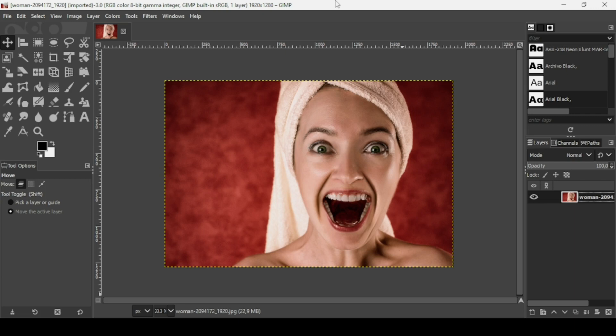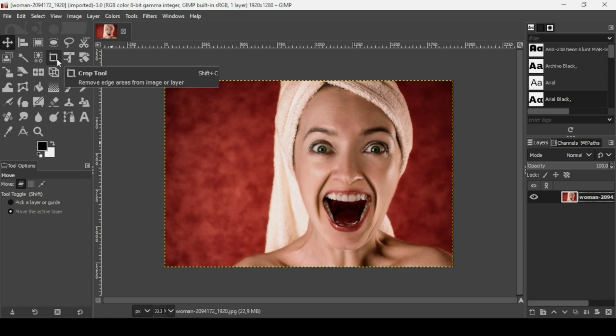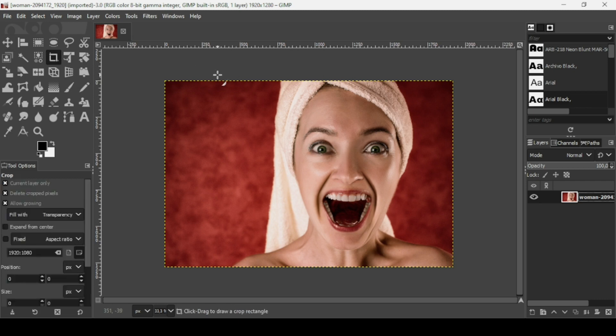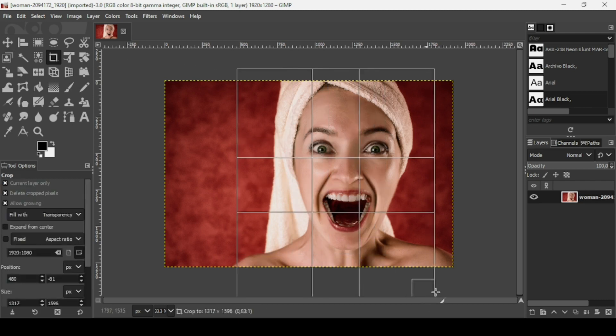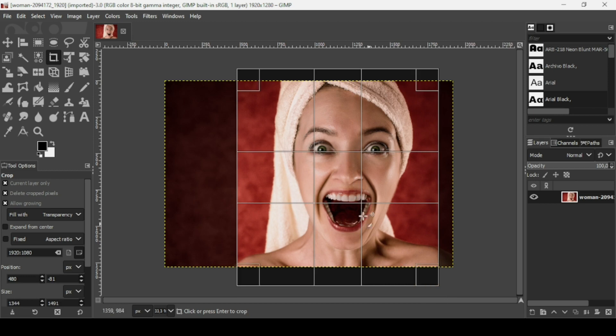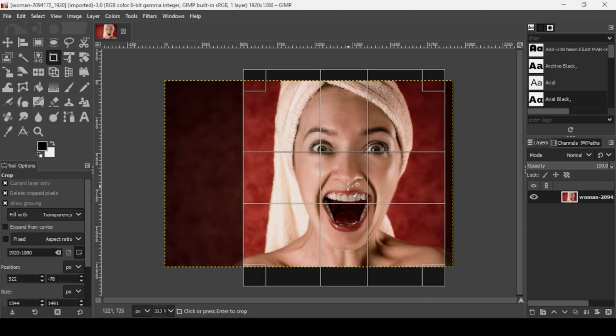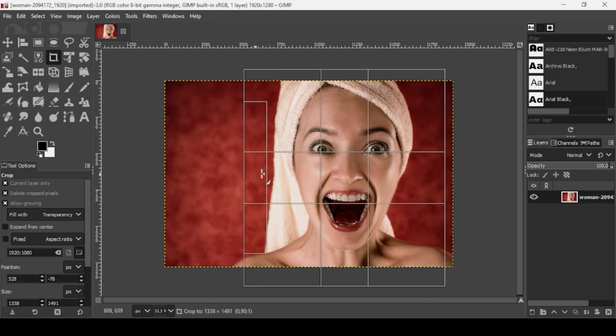Hi, today we're going to see how to create a ripped portrait effect in GIMP. I will put the link of this image in the description box. First I need to crop this image — select the crop tool, and I just want to have a portrait of the woman here.